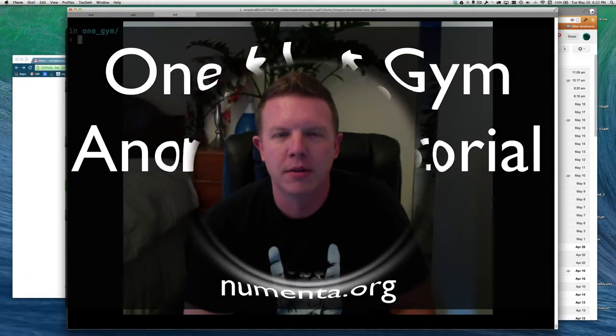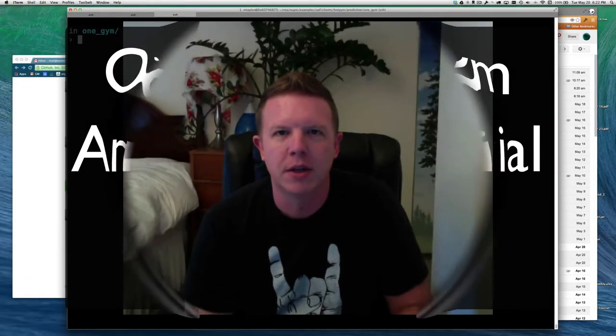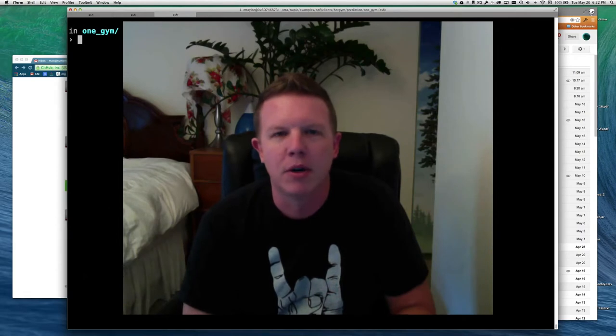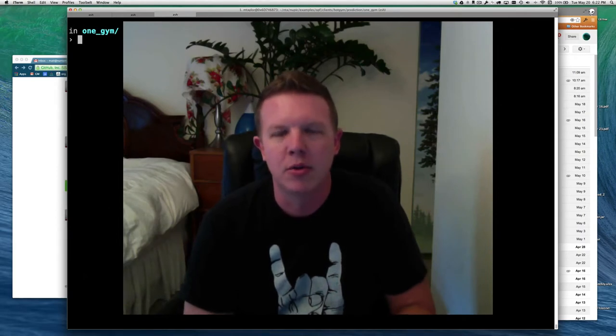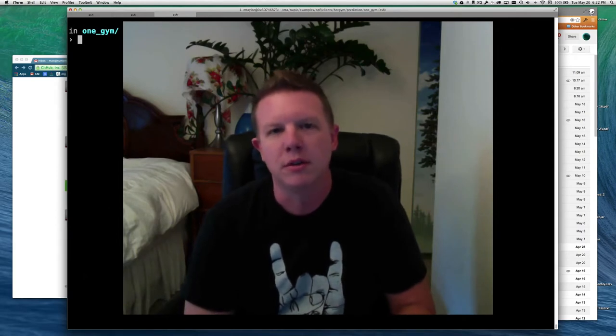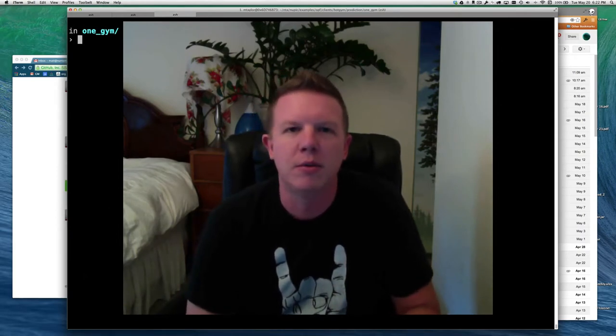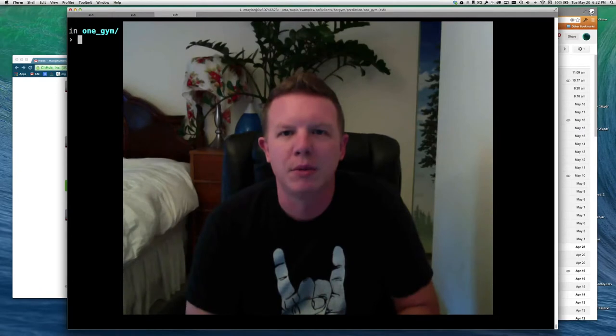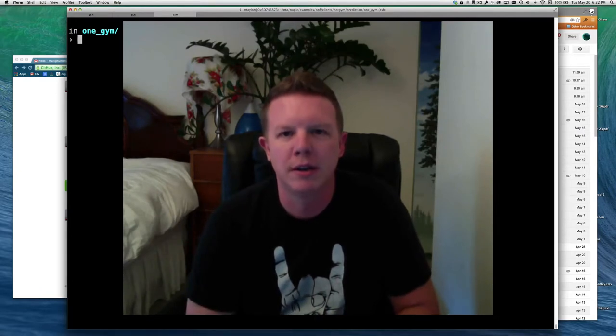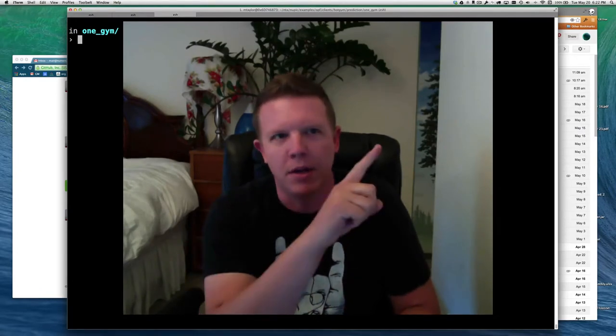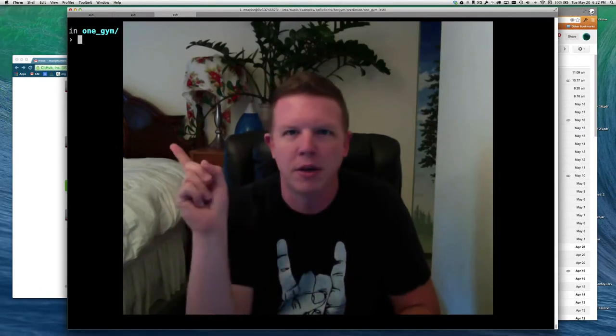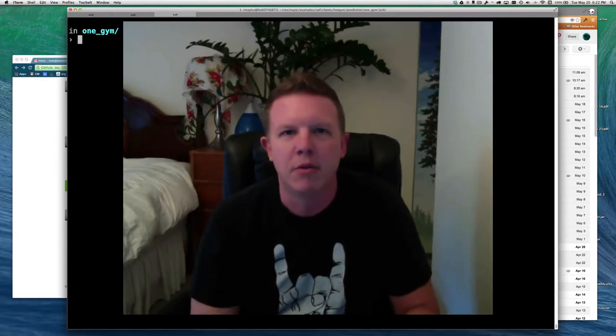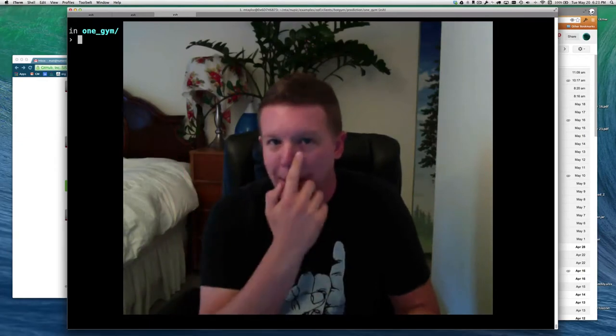Hello Nupic, this is Matt Taylor again, coming back for another tutorial. This is going to be an extension of the OneHotGem Prediction tutorial, so there should be a link to that up there, or over there, I haven't decided where I'm going to put it yet.